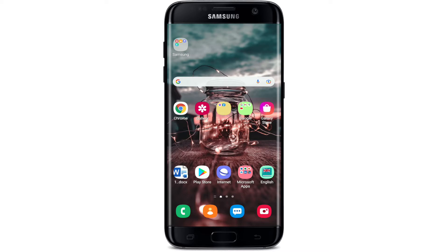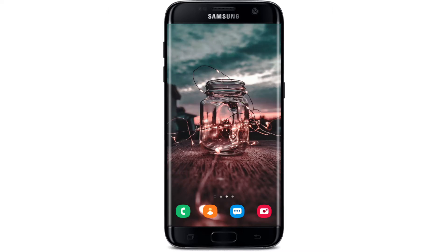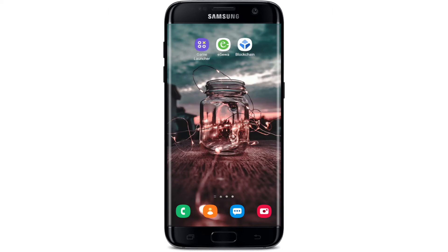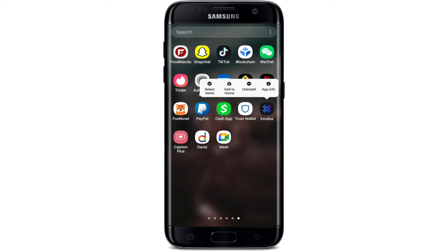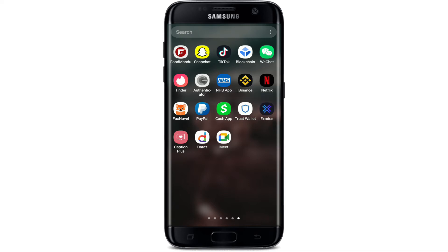If you are done with your Exodus wallet application — since you've deleted your wallet entirely and you'd like to get rid of the application as well from your Android device — the first thing to do is simply go to your app drawer where the application is displayed and press and hold it for some time. Tap on the uninstall button from the pop-up displayed on the screen and confirm your selection by tapping on OK.